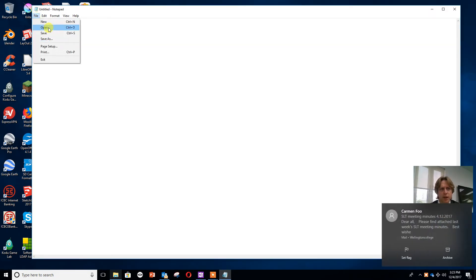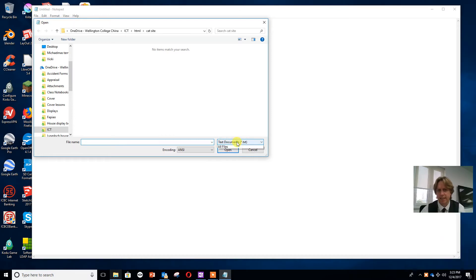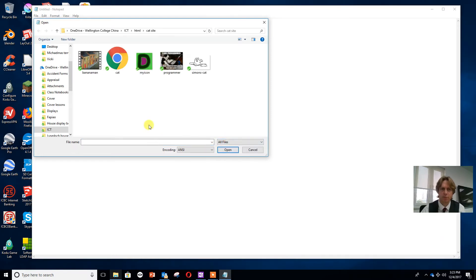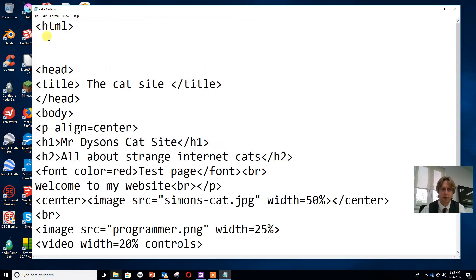I'm going to open up the file I did last time, remembering that I don't want to look for text documents or HTML files, so I'll change that to all files and open up my HTML file.